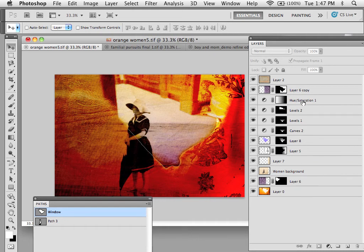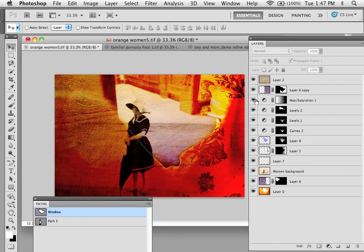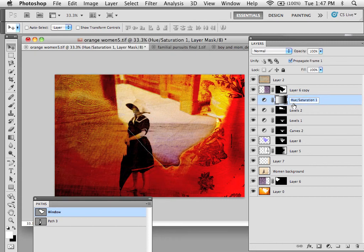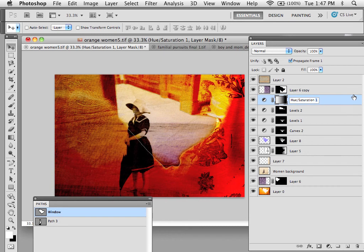So for this hue and saturation, it's actually the whole image. So I'd want to say hue and saturation, but as opposed to one, I should say whole image.